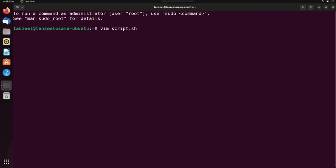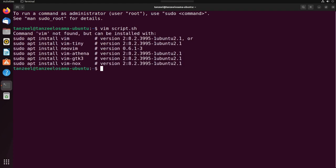Then hit enter. It shows command vim not found but can be installed with. If vim is not present on your computer, you can just quickly install vim from this command. Just copy it and paste it and then run it.